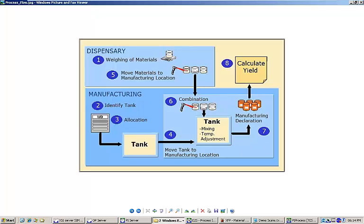In the previous segment, I demonstrated XFP's built-in weighing functionality and weighed all of the materials required for my work order. In this segment, I will continue and complete execution of the EBR.